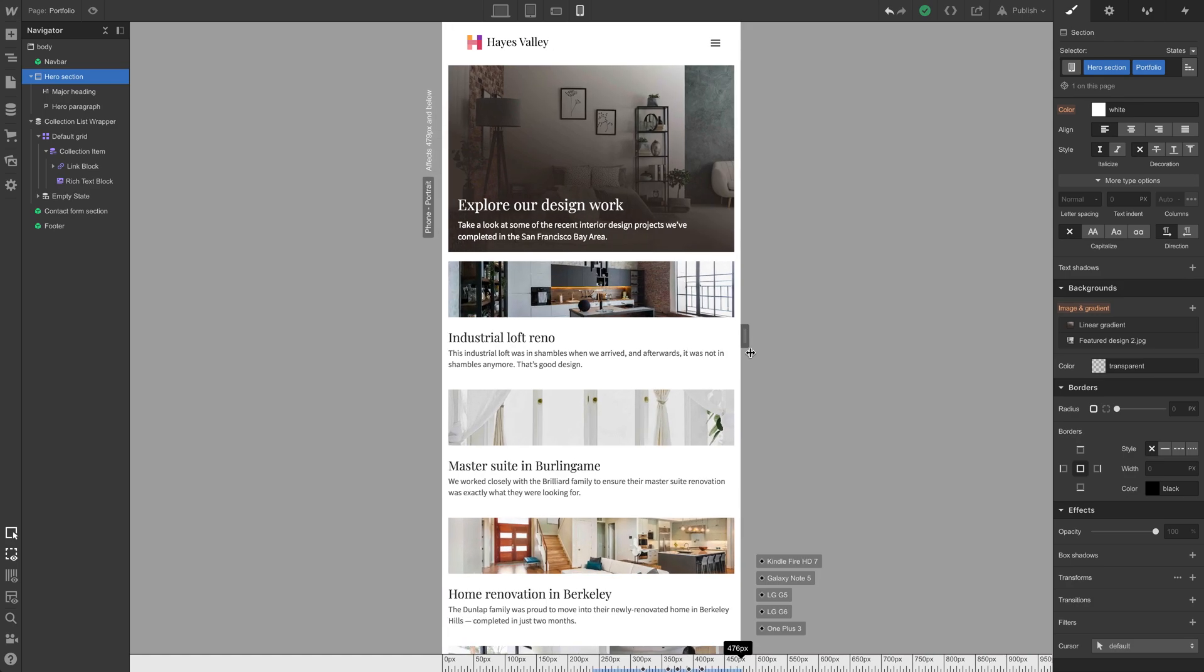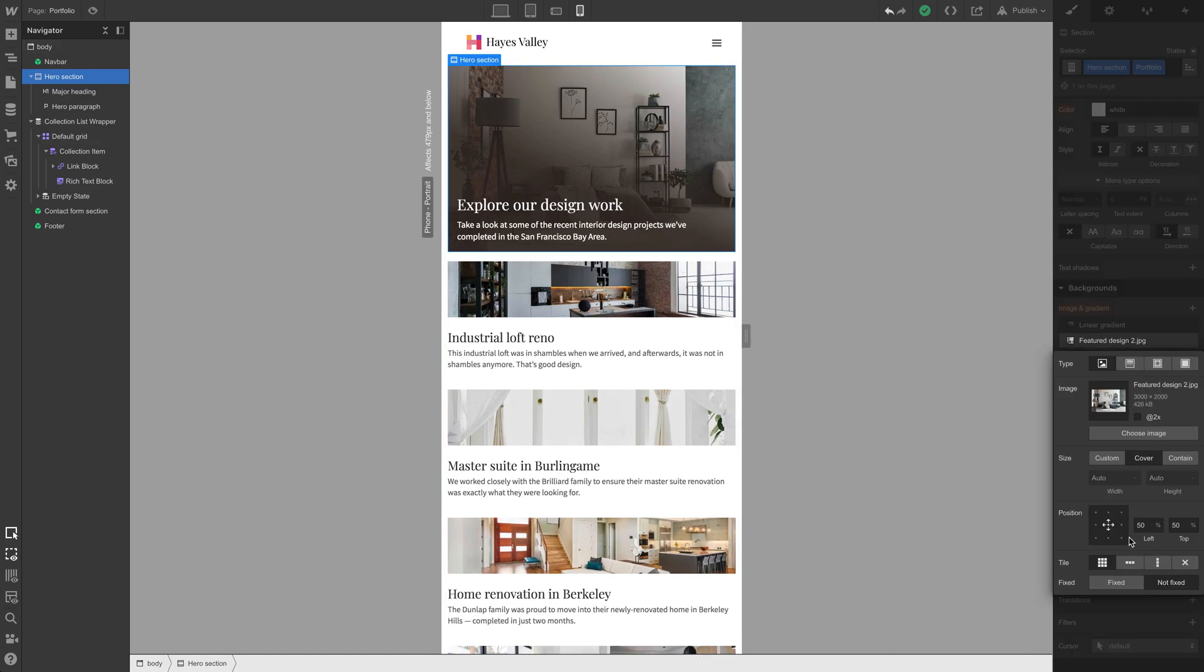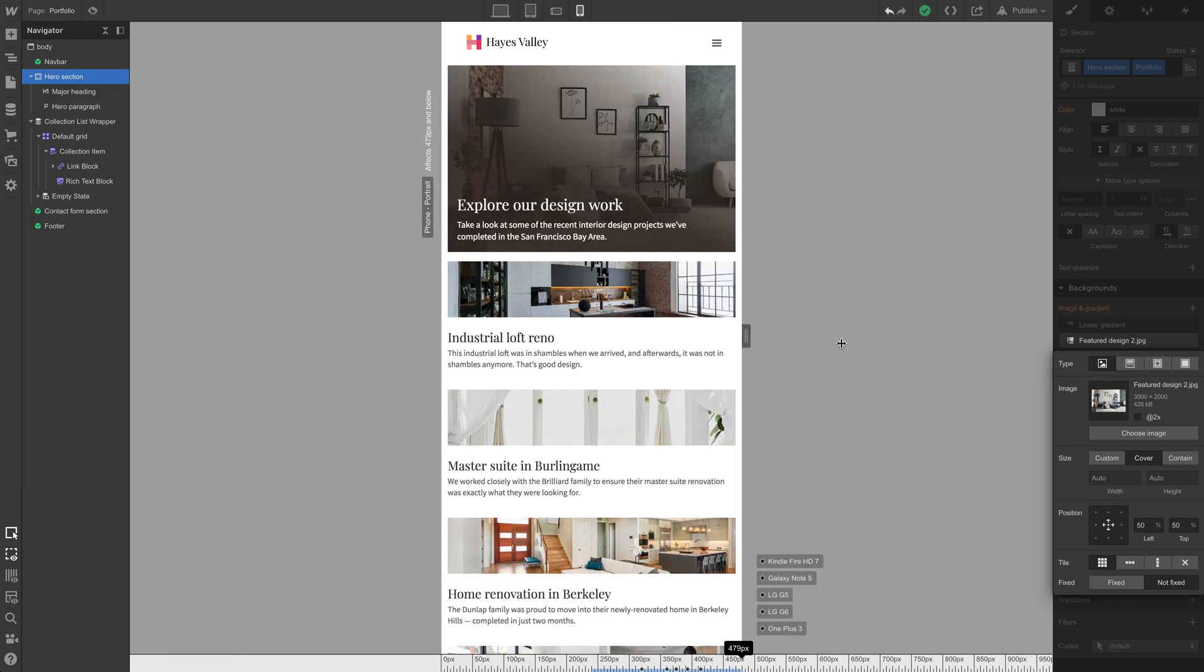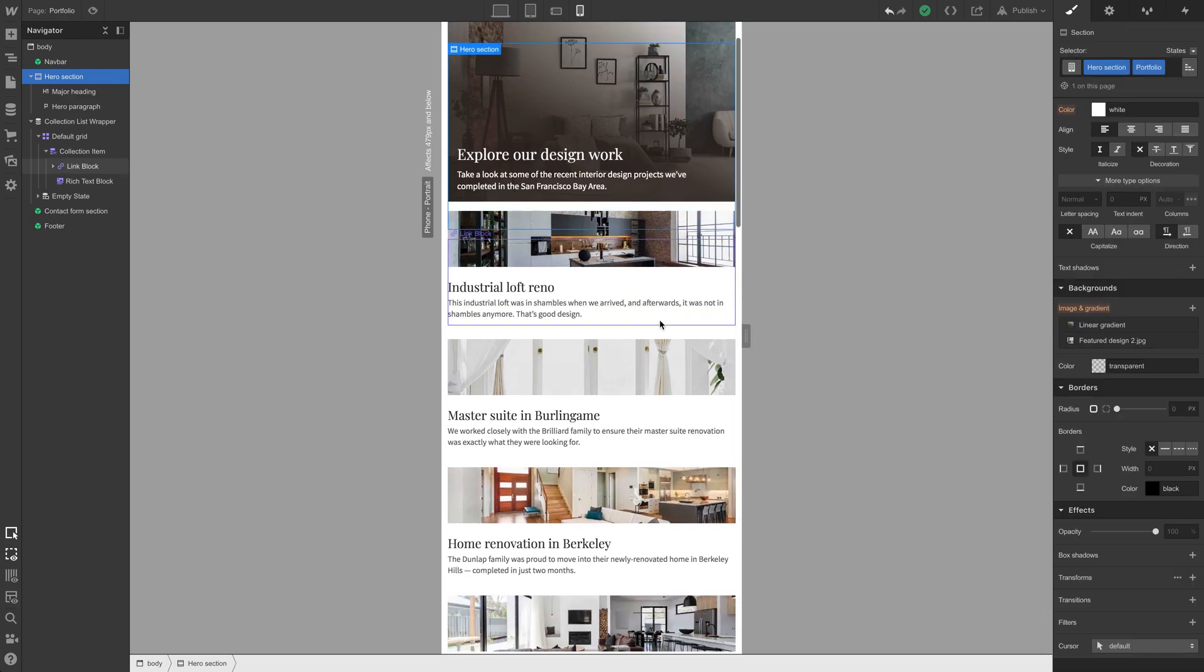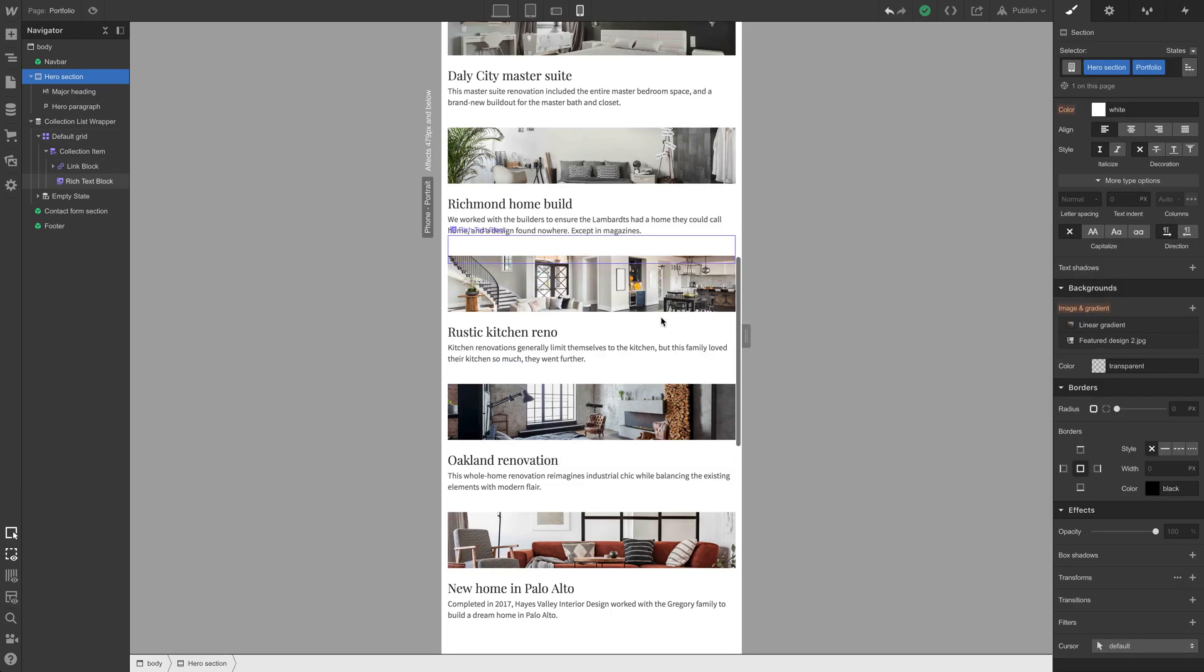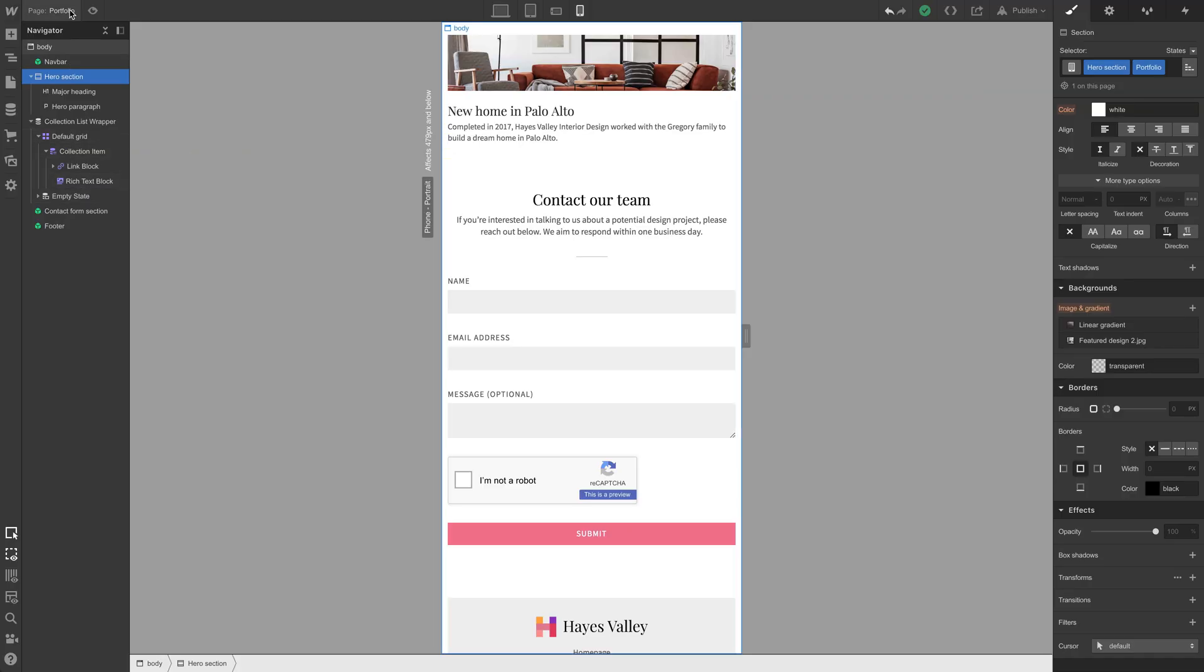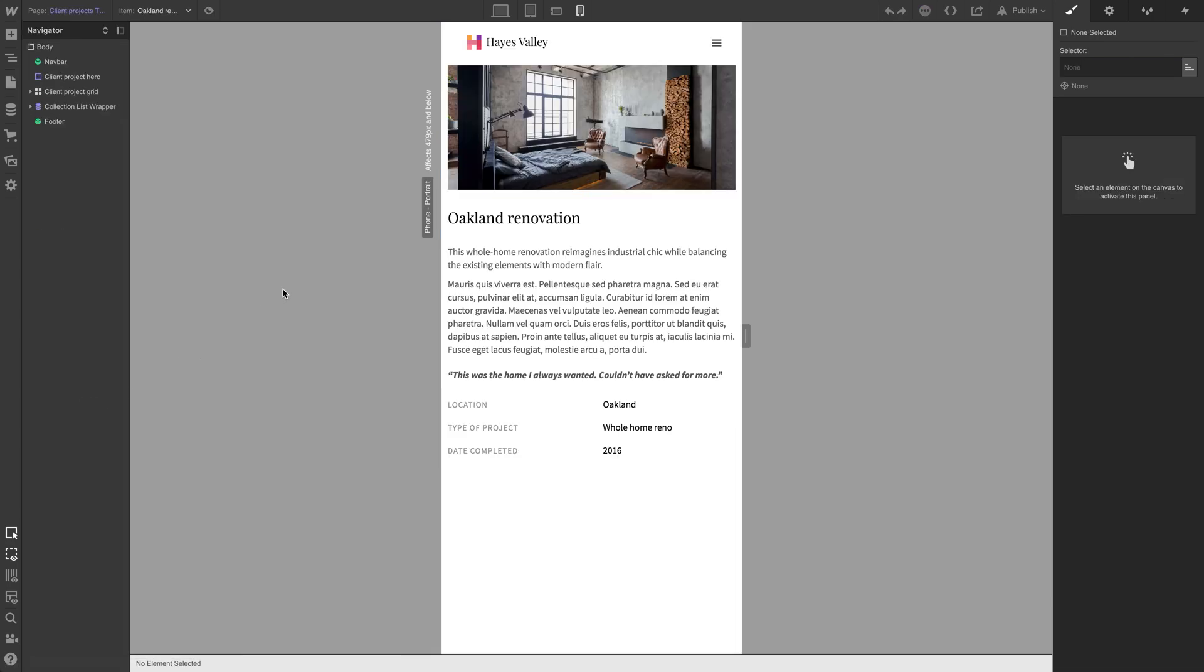Right here, what's happening? Our hero section, that feature design, set to cover. Oh, that's part of the image. It looked like it was tiling right there, but that's part of the image. That looks okay. Now, the other part of portfolio we have, we have that additional page for client projects. Let's go there. Let's switch to desktop and take a look here.